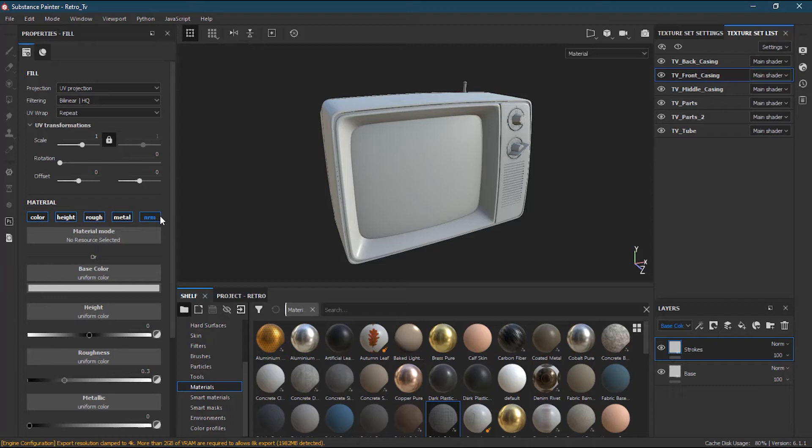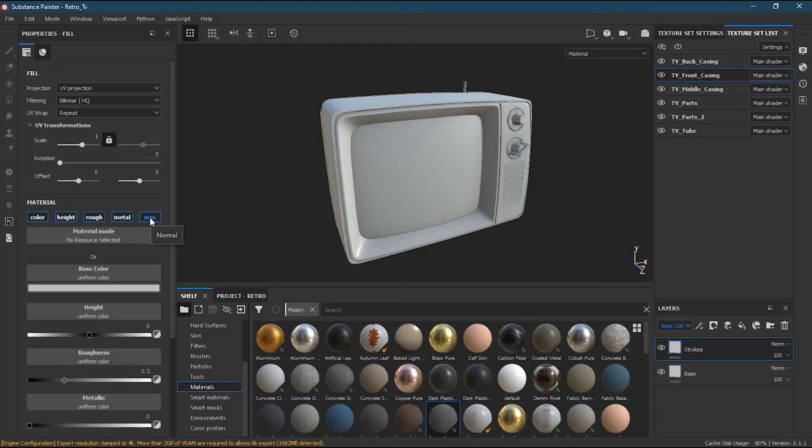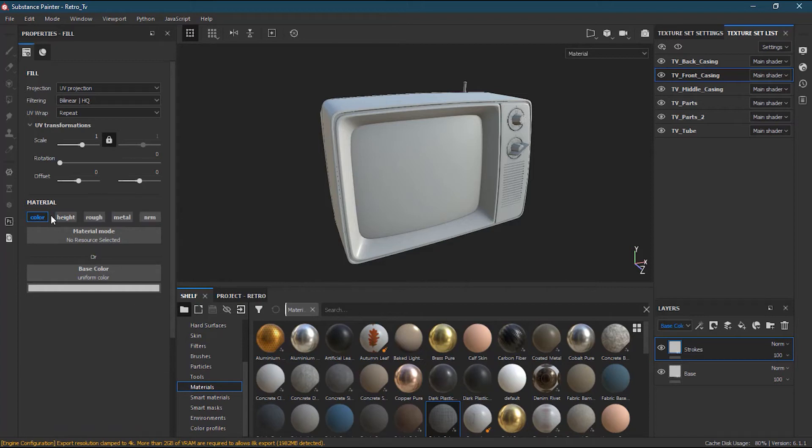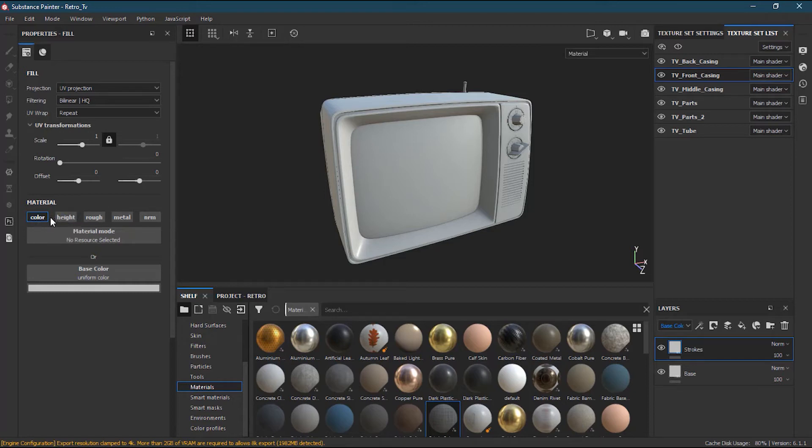So what I can do is uncheck all of them except for color because I want to paint. Painting doesn't have anything to do with the normal, the metal, the rough or the height. So I can uncheck one by one all of them or I can press alt on my keyboard and click on the color. Those who are using Mac they can press the Apple key and press color, and those who are using Windows they can press alt key and the color and you will have this one.